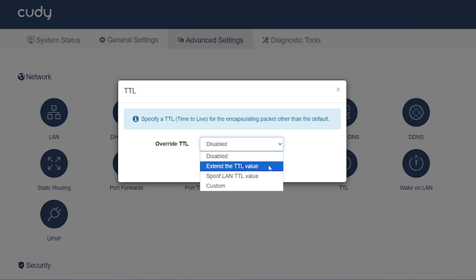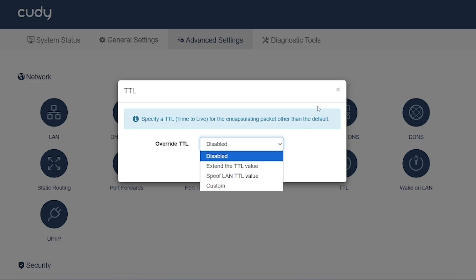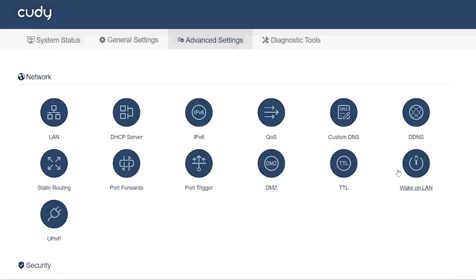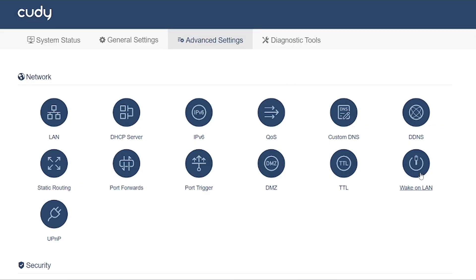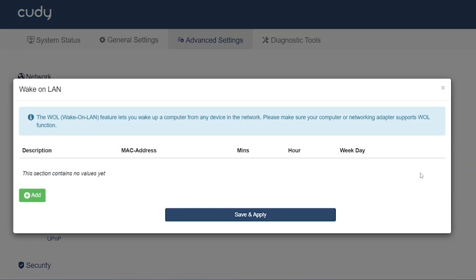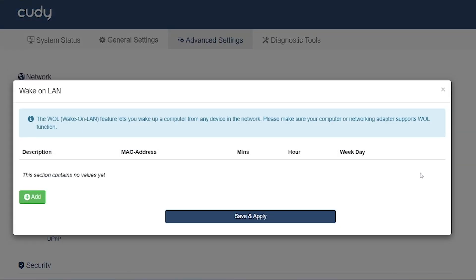TTL (Time to Live): Adjusts the TTL value of packets leaving your network. Some ISPs use TTL to detect tethering or hotspot usage. Changing TTL helps bypass such restrictions.